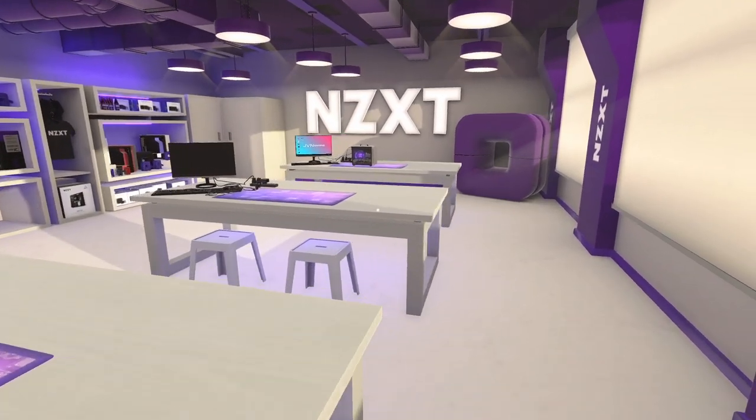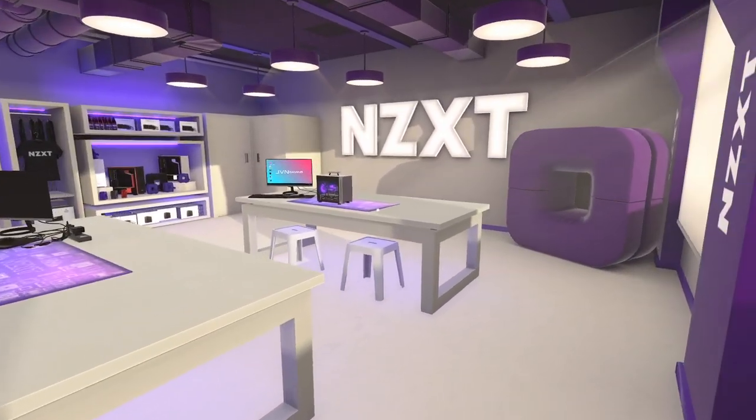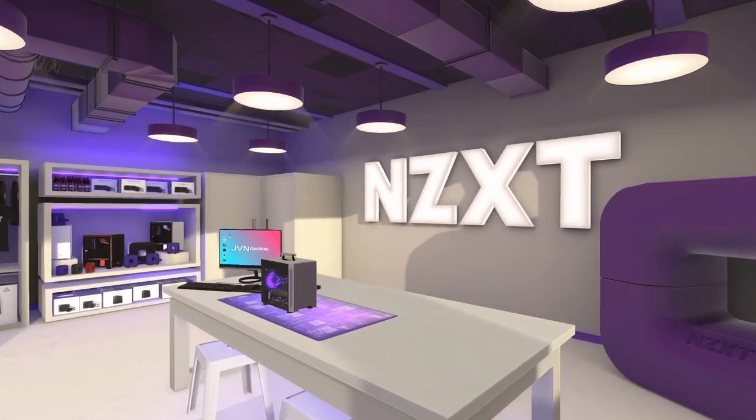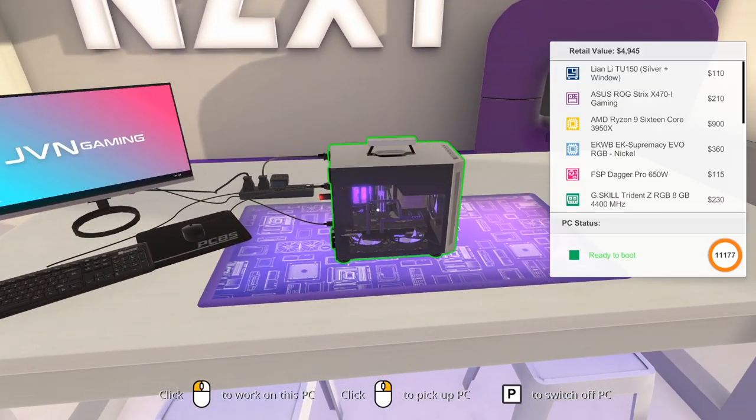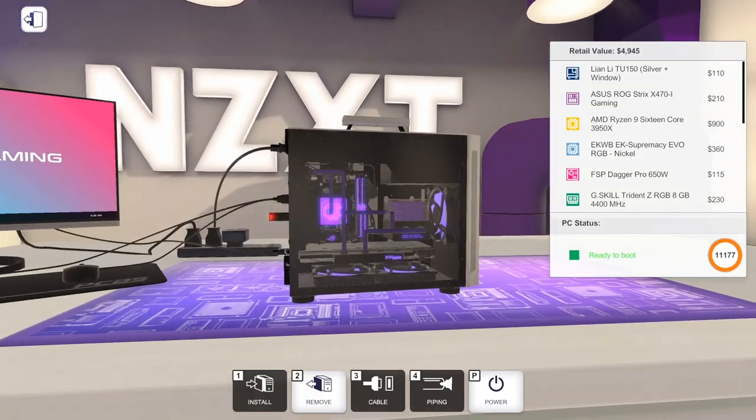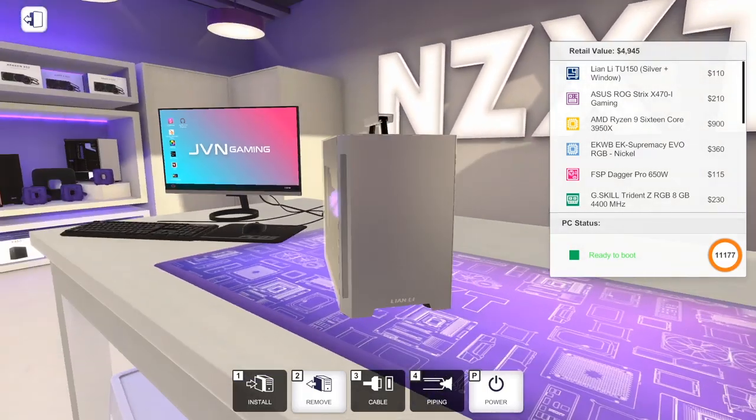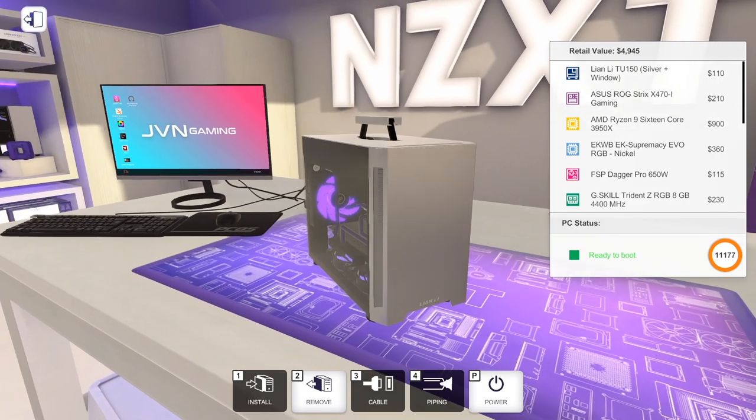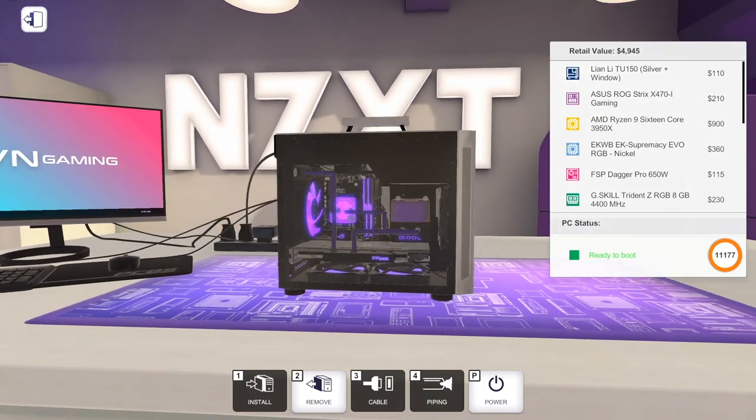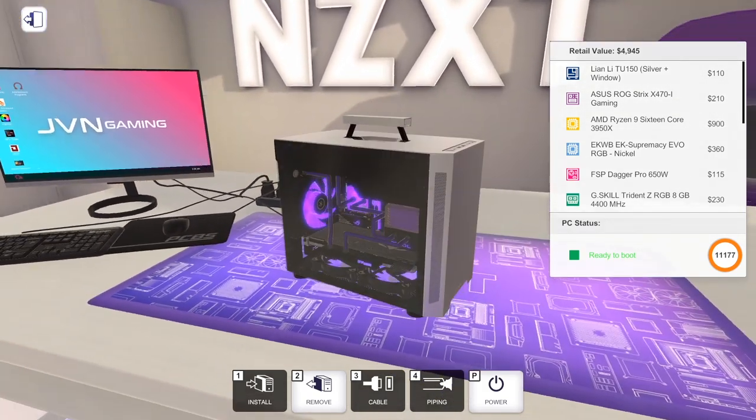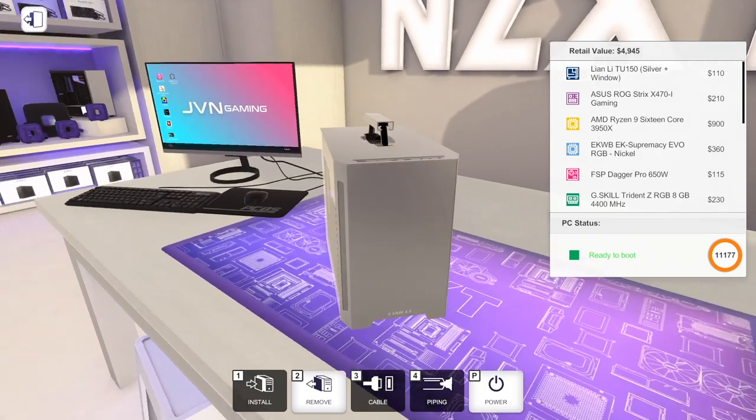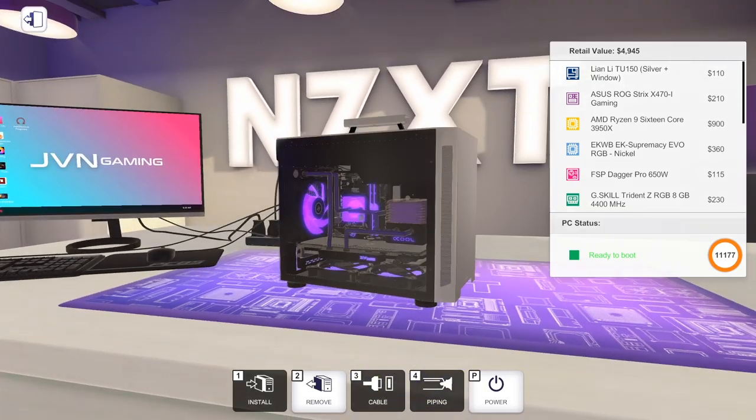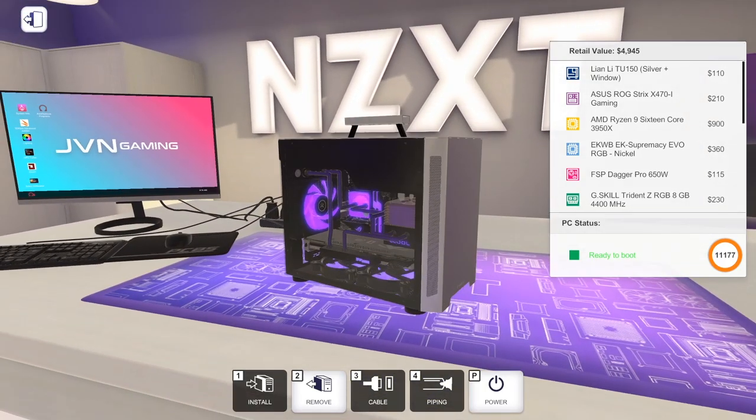Hey guys, welcome back to PC Building Simulator. We're back here in the NZXT Workshop. In the last episode we made a super small form factor water-cooled mini ITX PC built in the Lian Li TU-150 Silver and Window Edition.